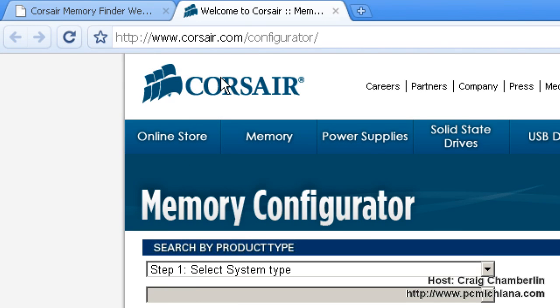For those of you who don't know what Corsair is, it's actually a brand of memory. So this is actually going to show you only Corsair's results for memory, but don't worry, it gives you enough information to shop for yourself, and I'll show you that here in a second.